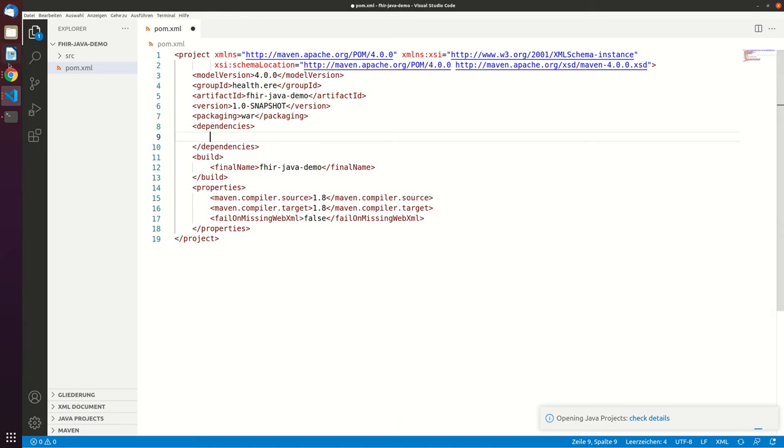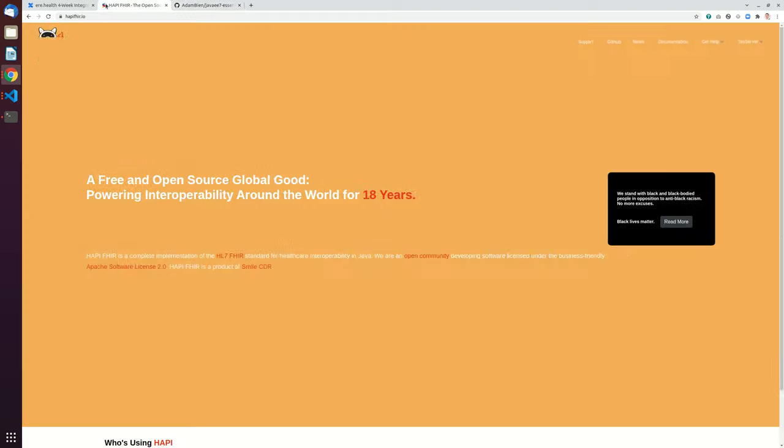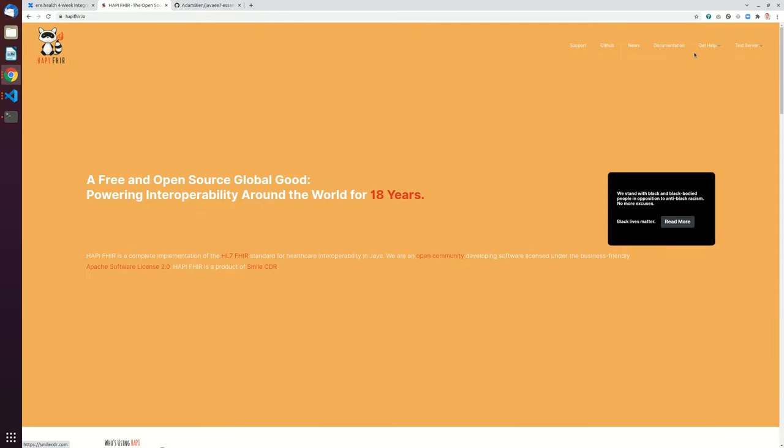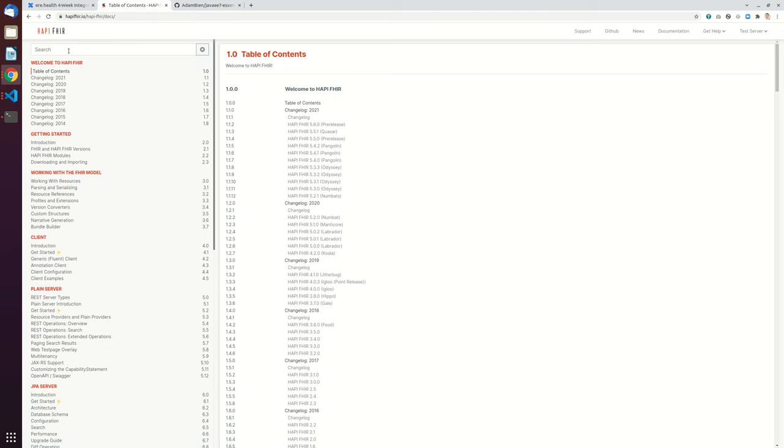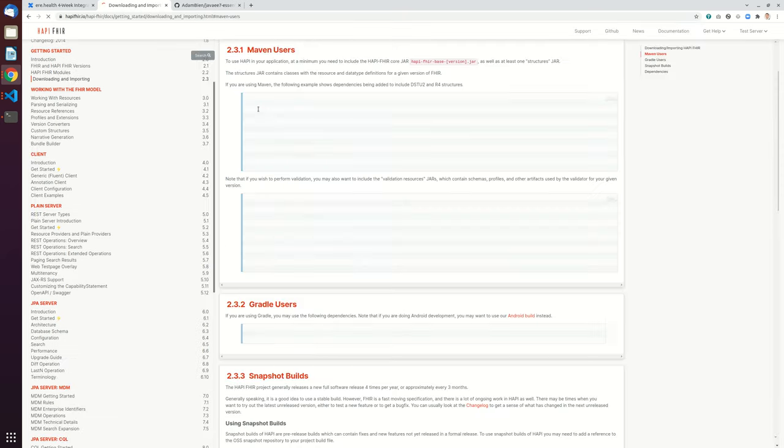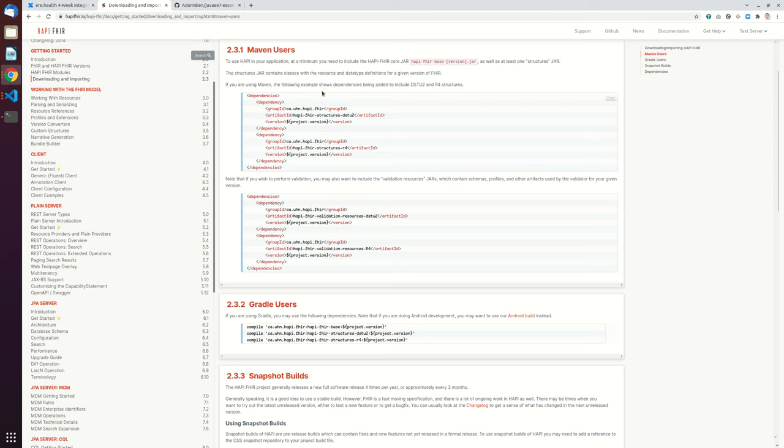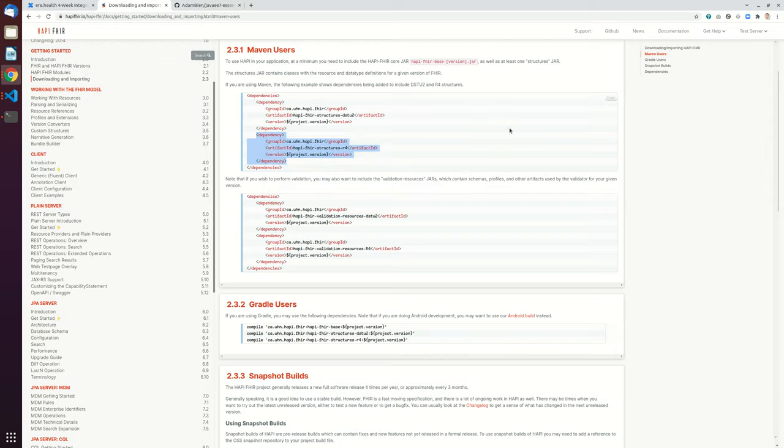What we will need is the HappiFire dependency, the Maven dependency. Let's go here to documentation and search here for Maven, Maven users and we will use the R4 structures and actually we only need the R4 structures.